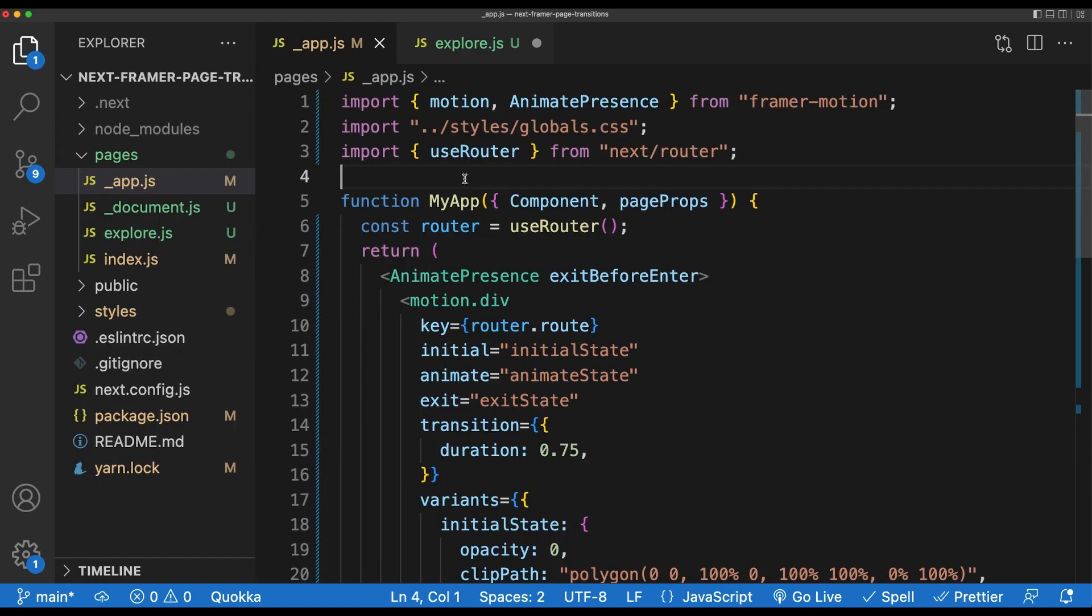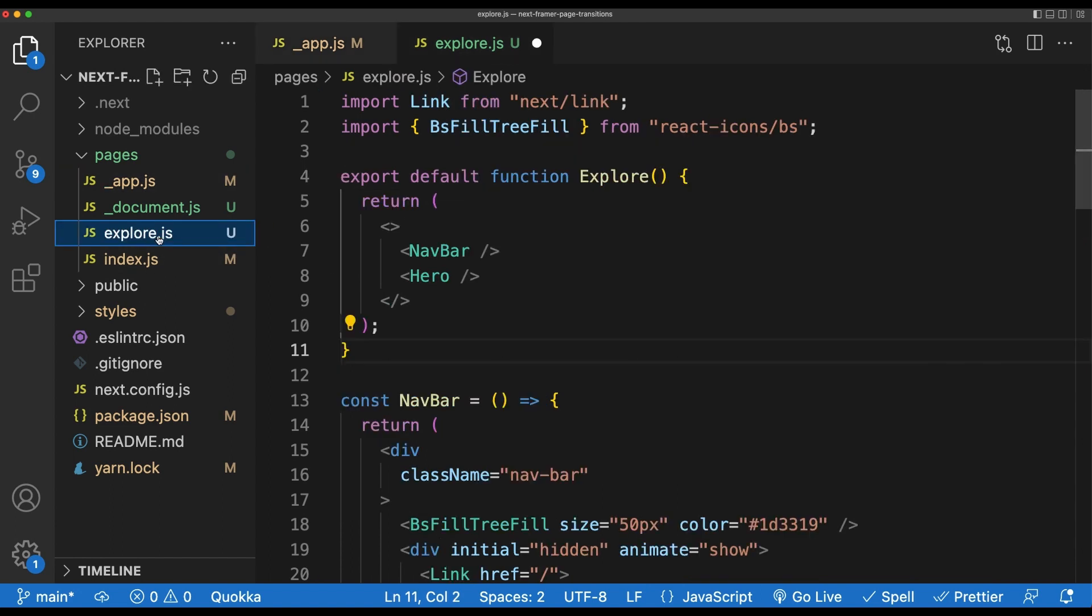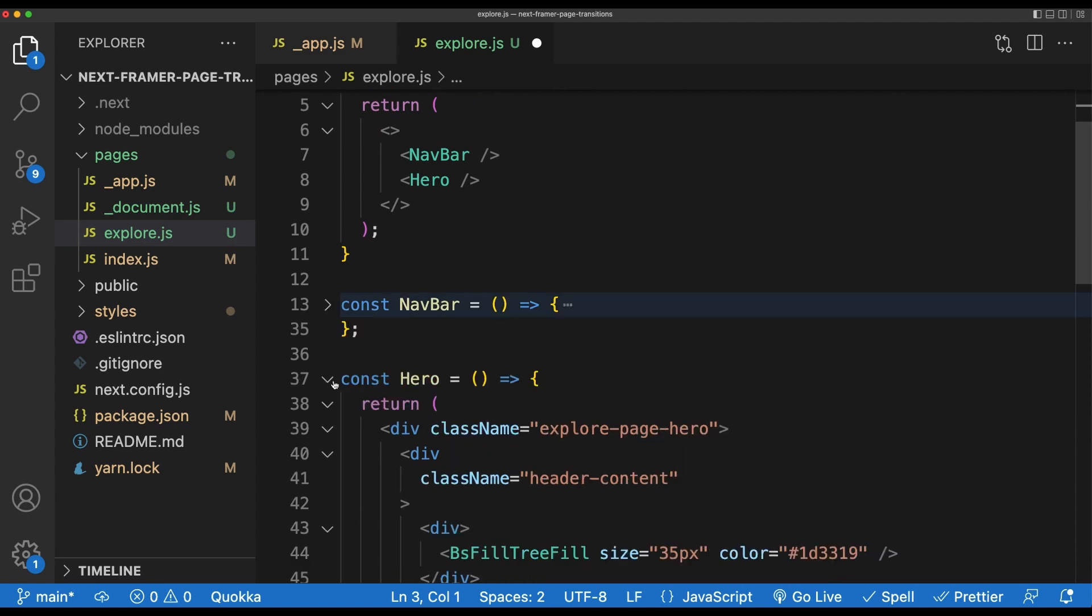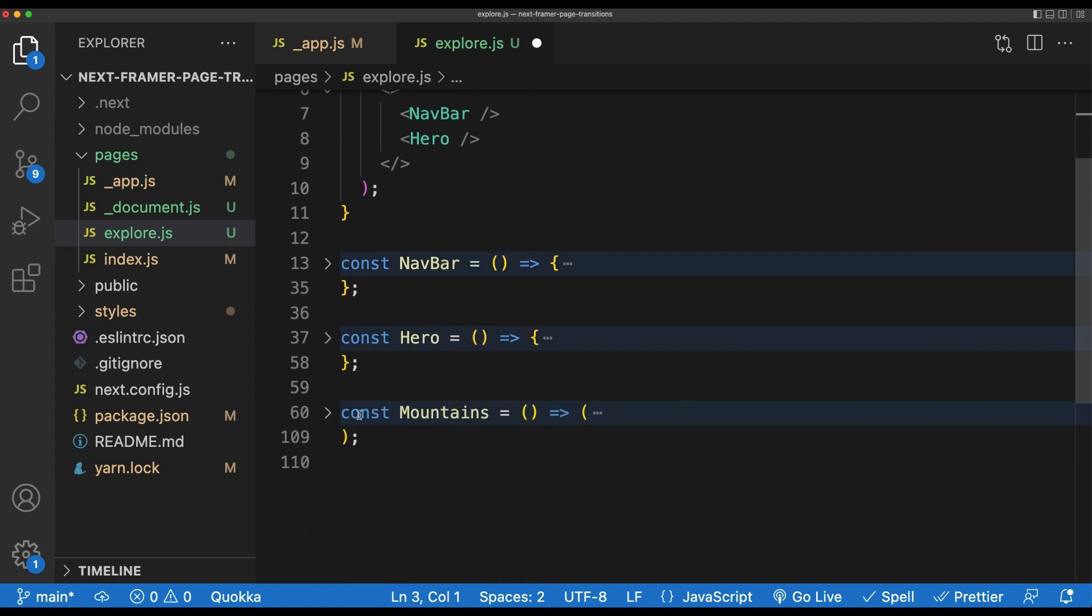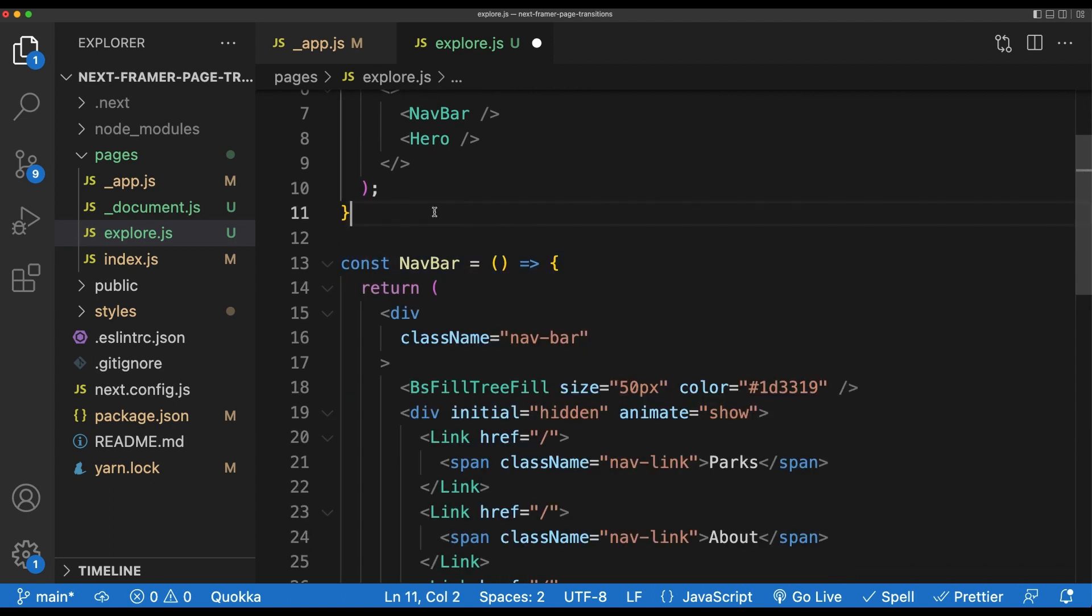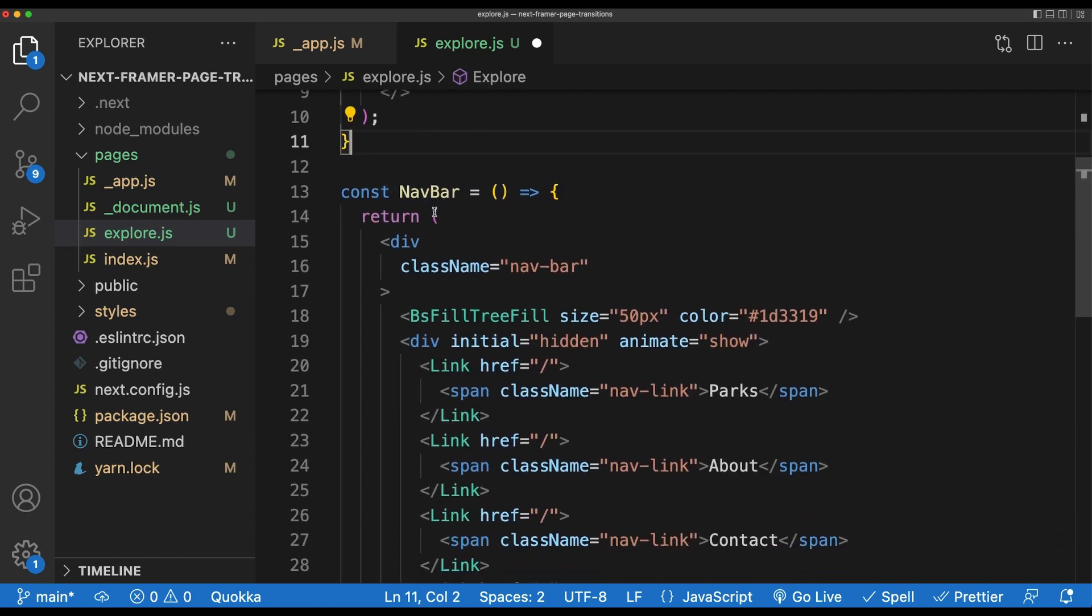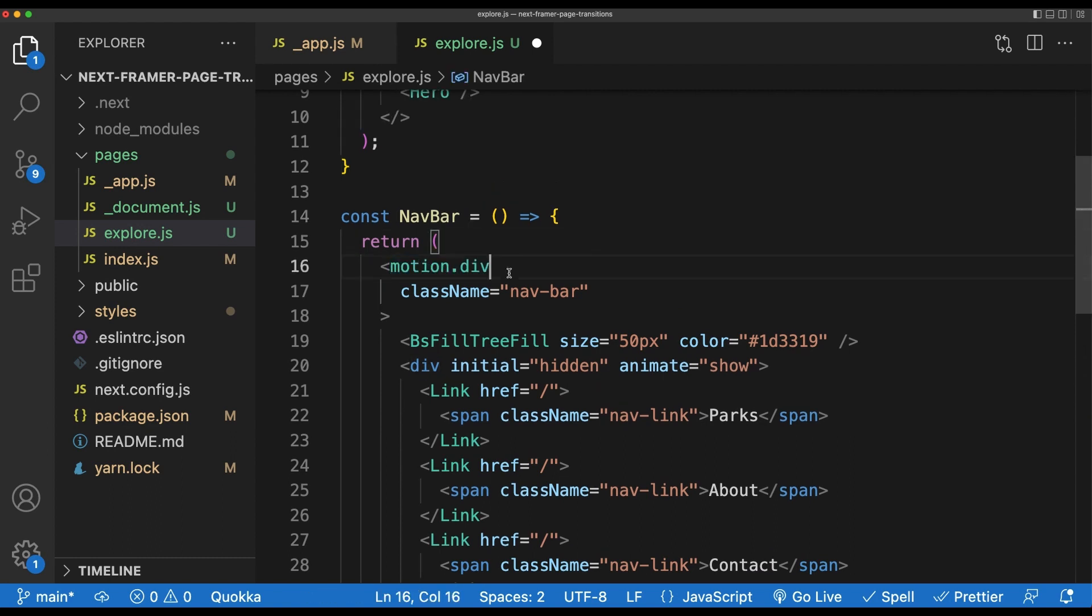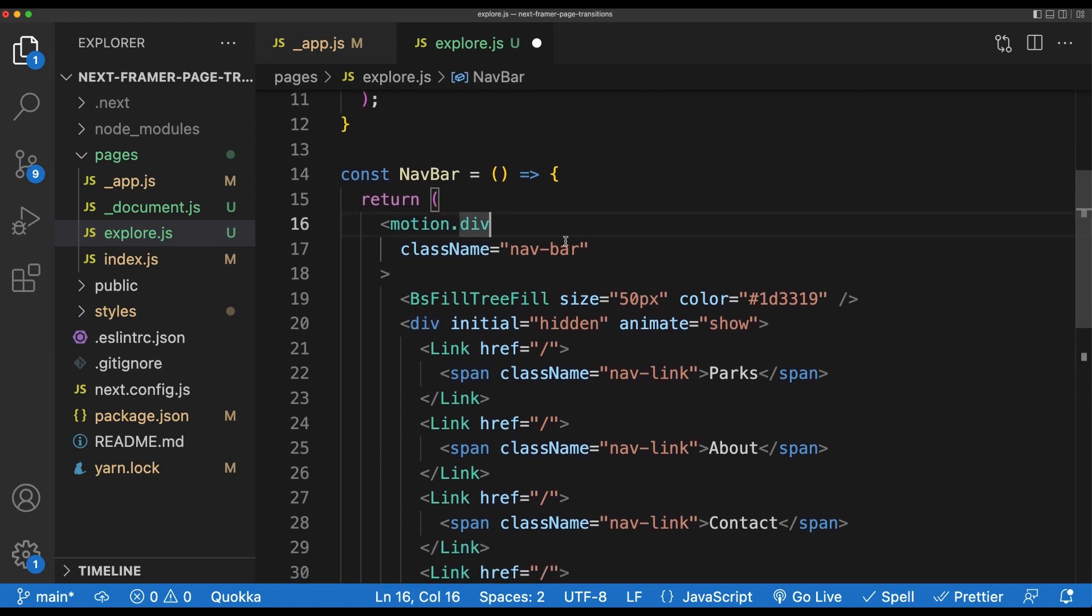To add a final bit of polish, I want to add some animations to the explore page so that all of the elements animate in along with the page itself. To do this, just go ahead and open up the explore.js file under the pages directory. In this file, we've got a navbar, hero section, and these SVG mountains at the bottom here. Starting with the navbar, I'm going to replace the wrapping div with a motion.div. Because we aren't running exit animations, we don't need to worry about adding the AnimatePresence component like we did earlier. All animations will simply run on mount.